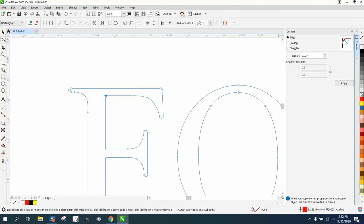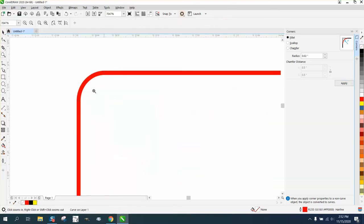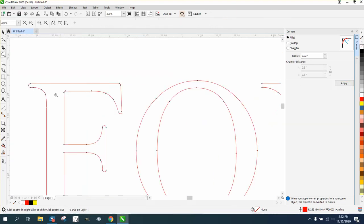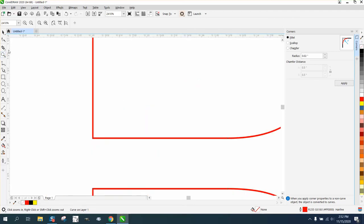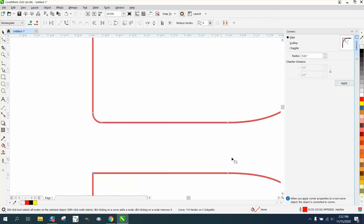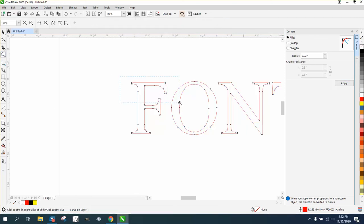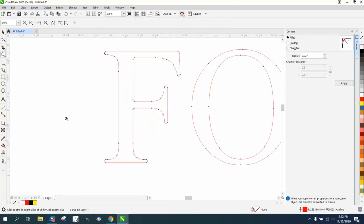You can even round off the inside corners if you wanted to, to kind of make it look more aesthetically pleasing, because this part has a rounded off point. Let's just do that. Grab the shape tool, select that node and apply. Select that node and hit apply. Now all your corners are rounded.